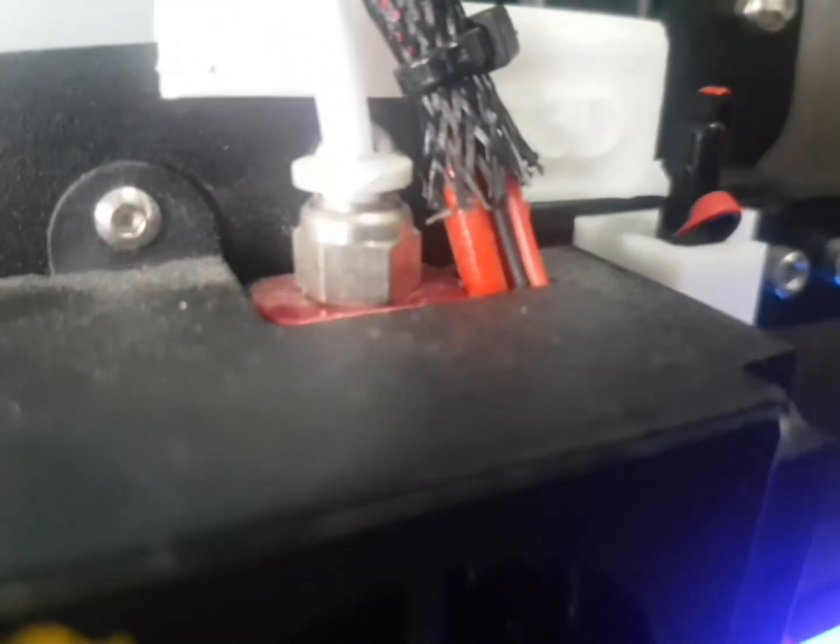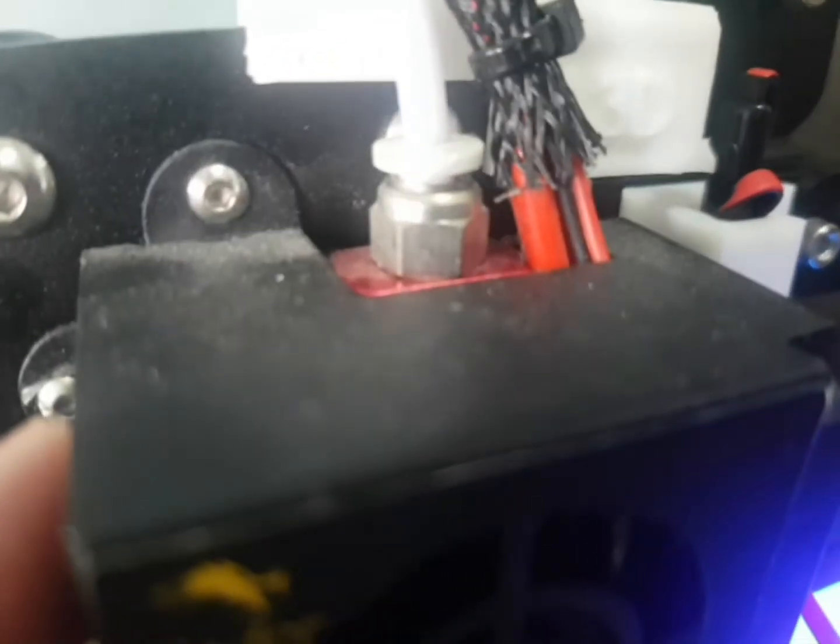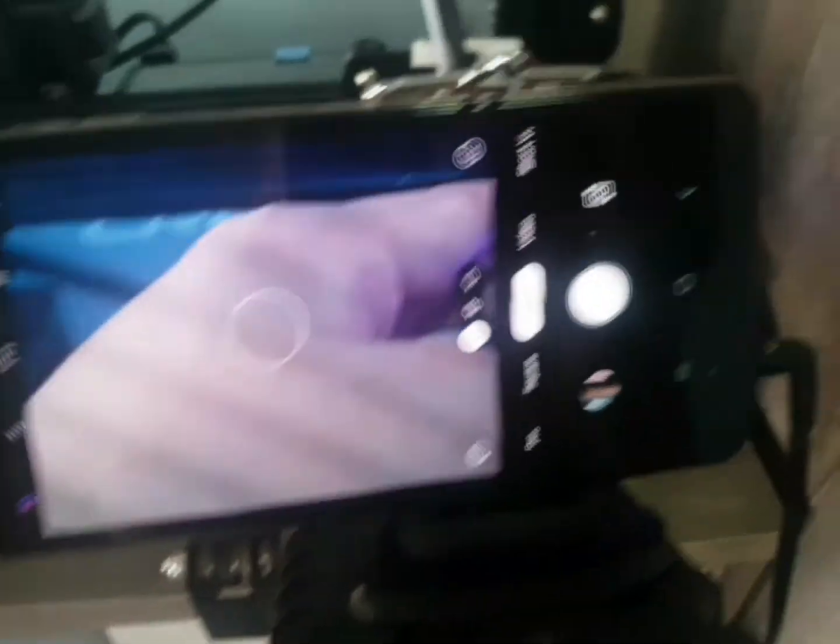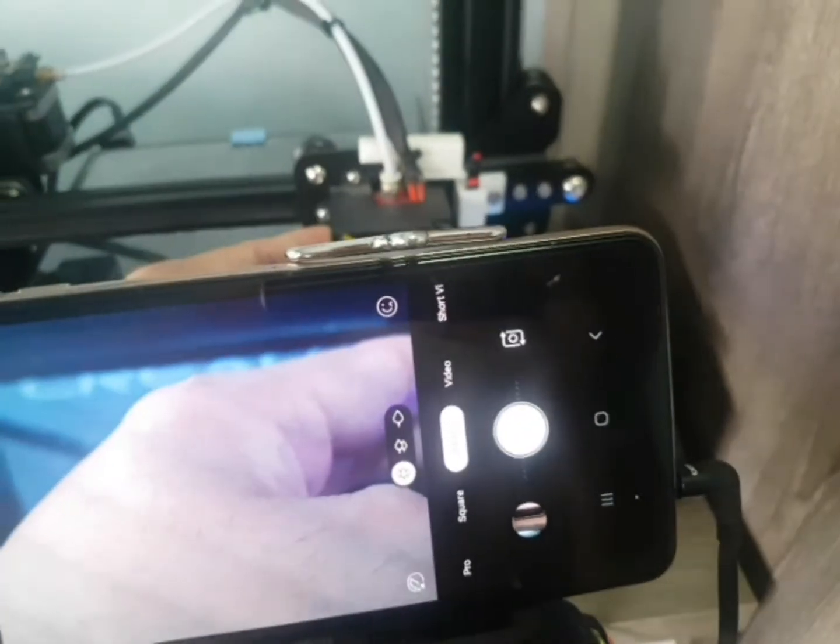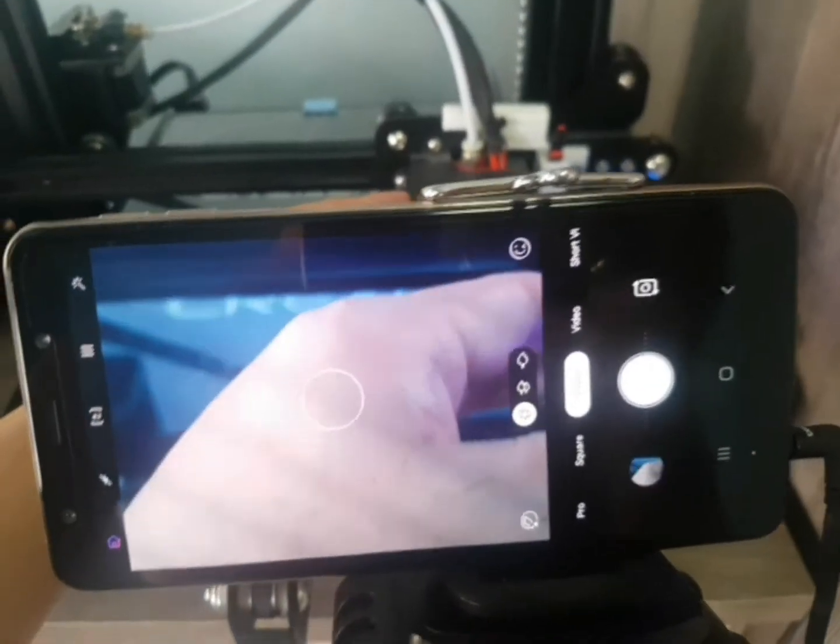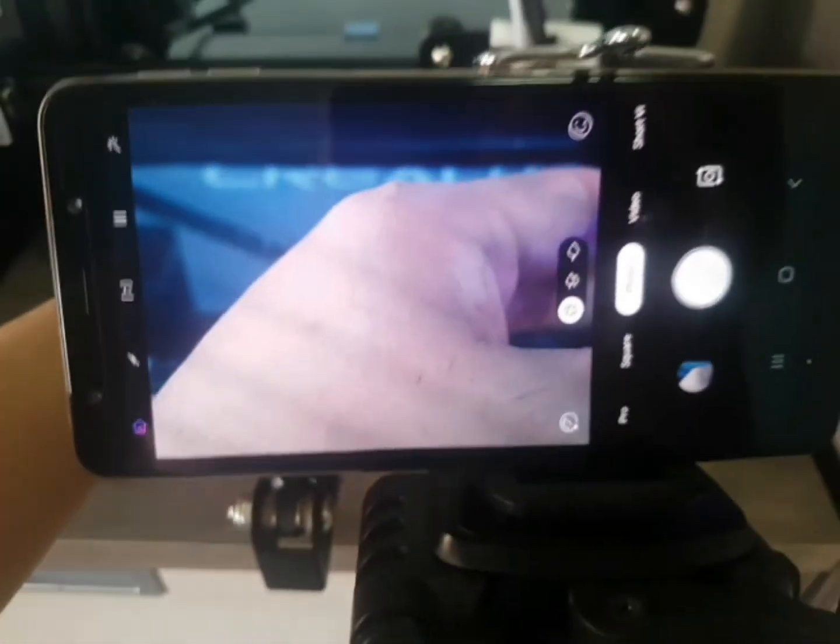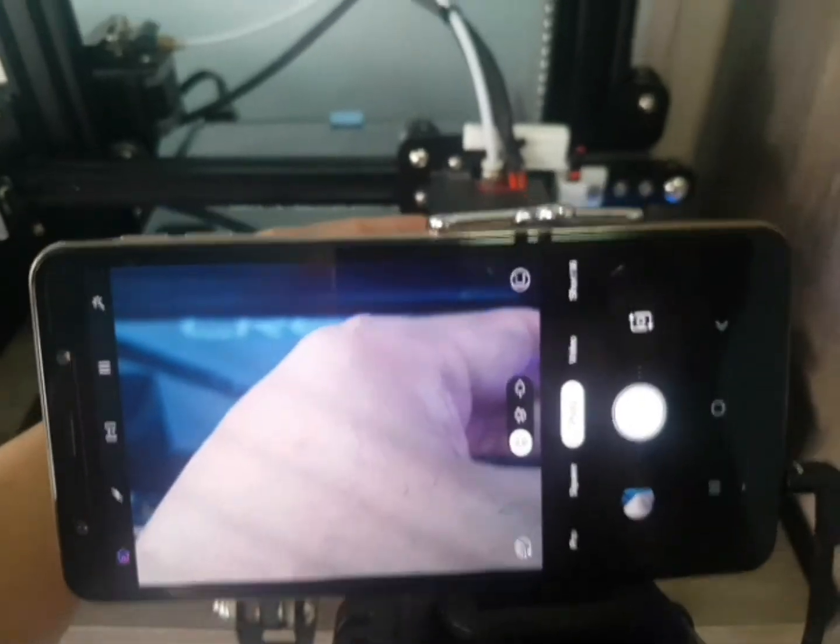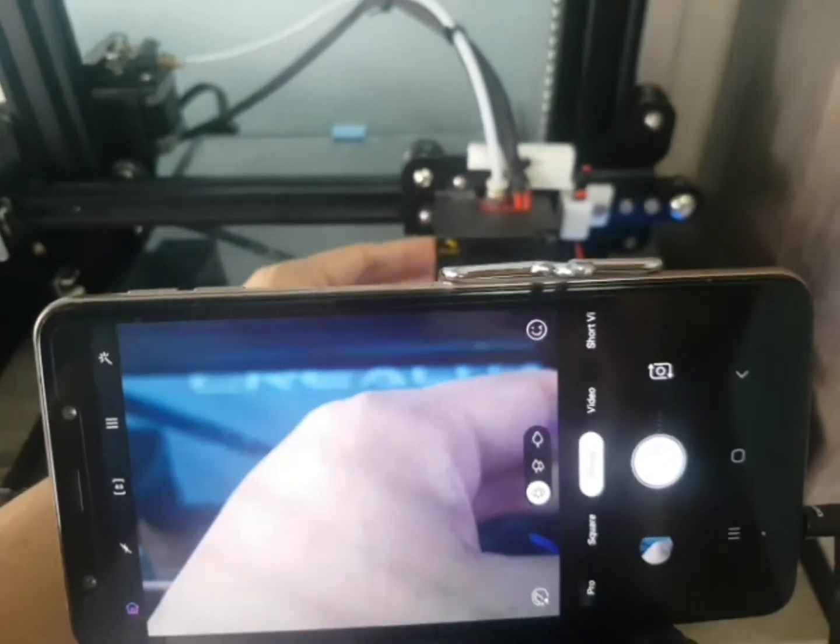For Park print head position X, you need to test it to get the right position. For Y position, you can use 125mm, which is the middle of the bed.